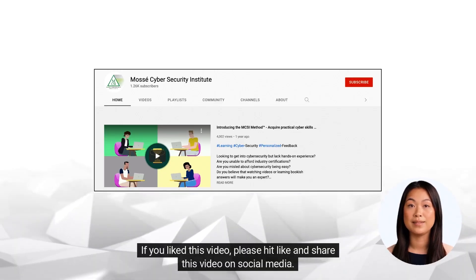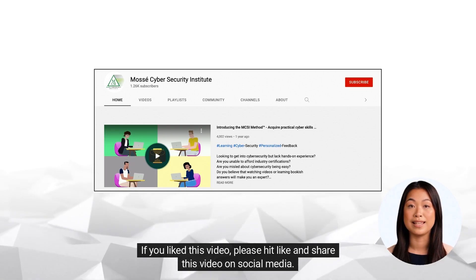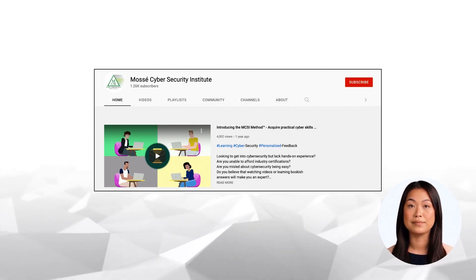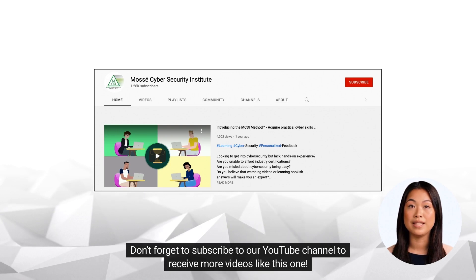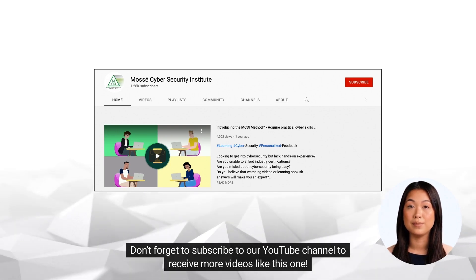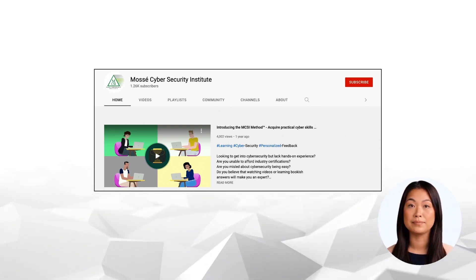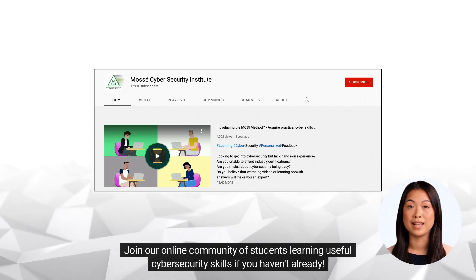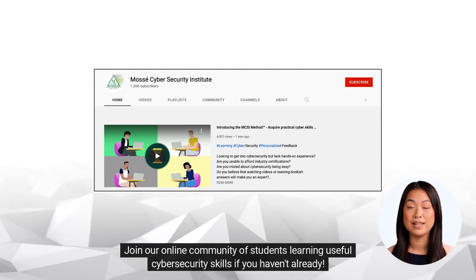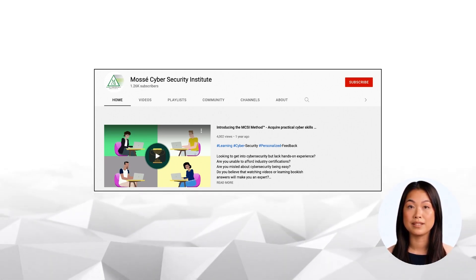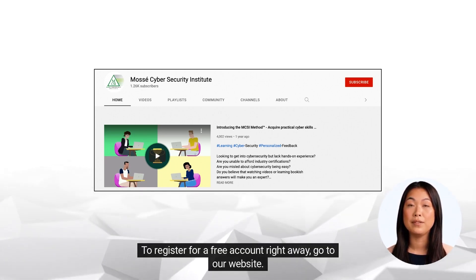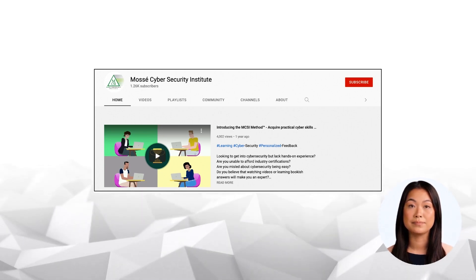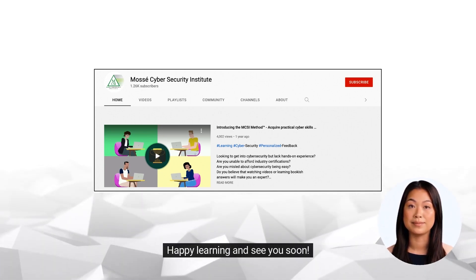If you liked this video, please hit like and share this video on social media. Don't forget to subscribe to our YouTube channel to receive more videos like this one. Join our online community of students learning useful cybersecurity skills if you haven't already. To register for a free account right away, go to our website. Happy learning and see you soon!